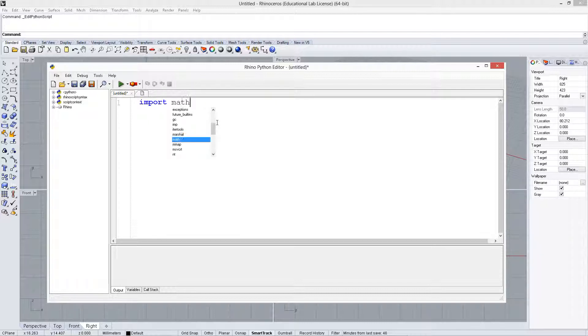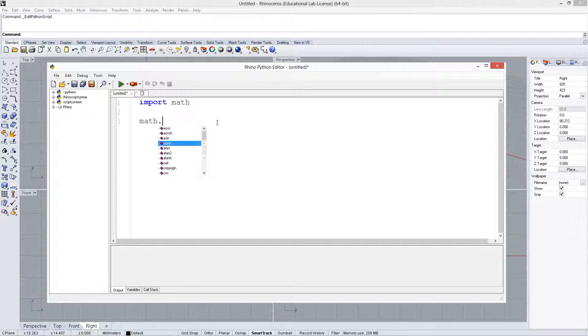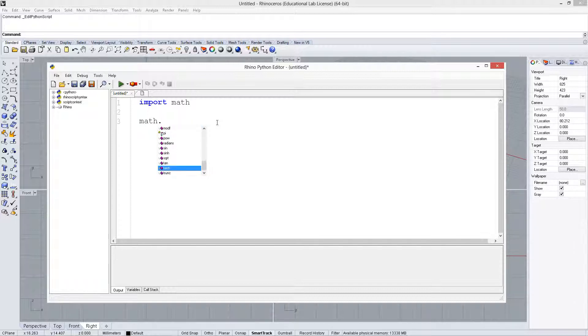Start off by saying import math, and we can look at math dot, and we can see all of the different functions and constants that are here.